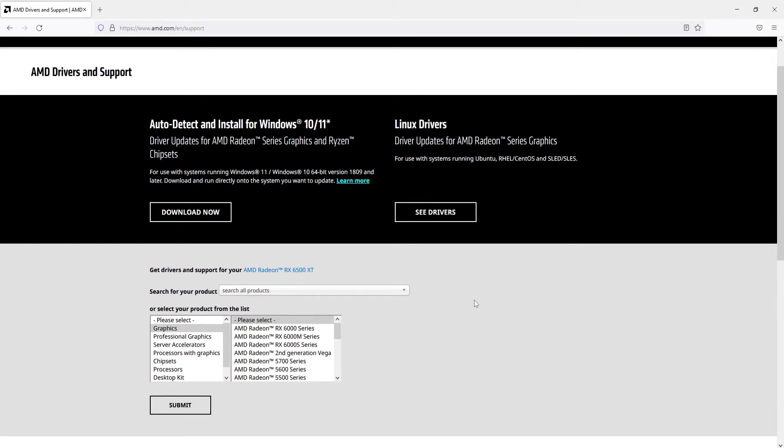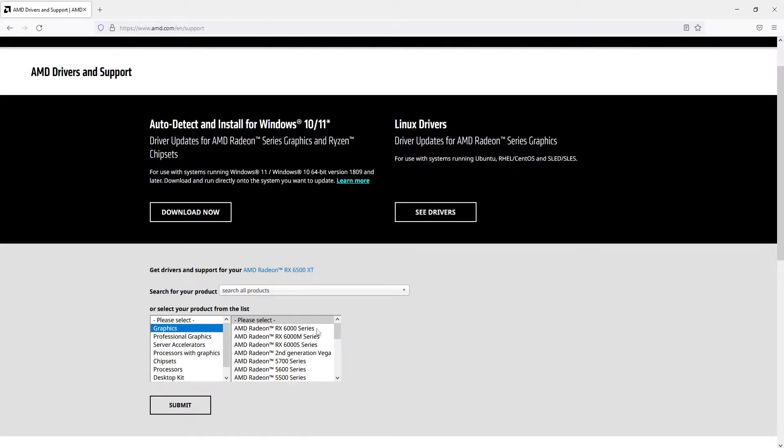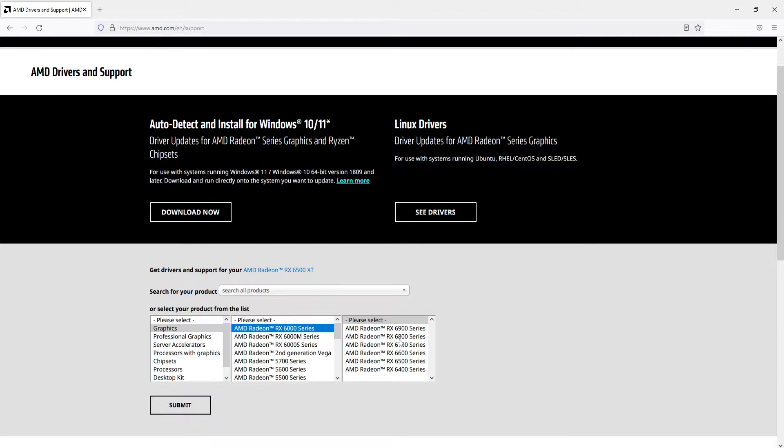Now you need to select Graphics and you then need to select your AMD series. So I've got the RX 6000 series and you then need to find your model number.